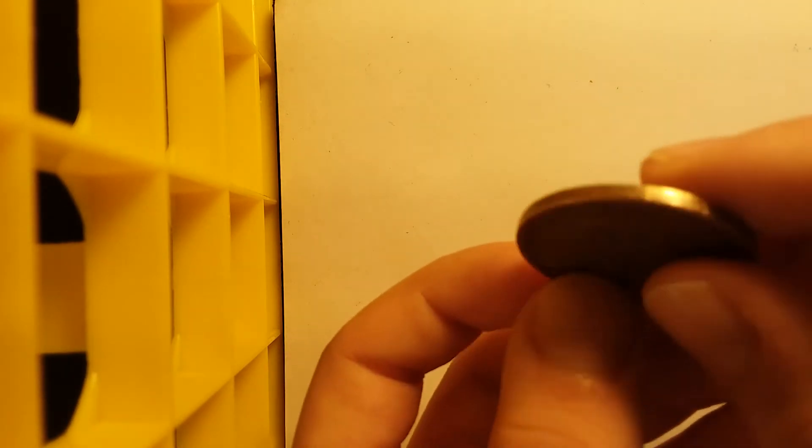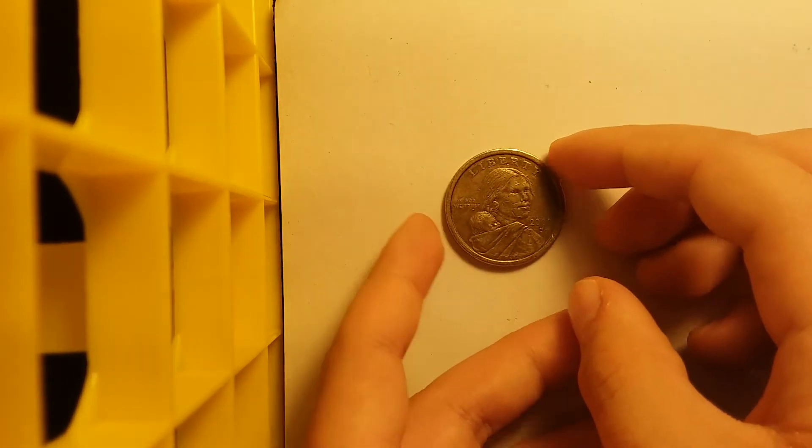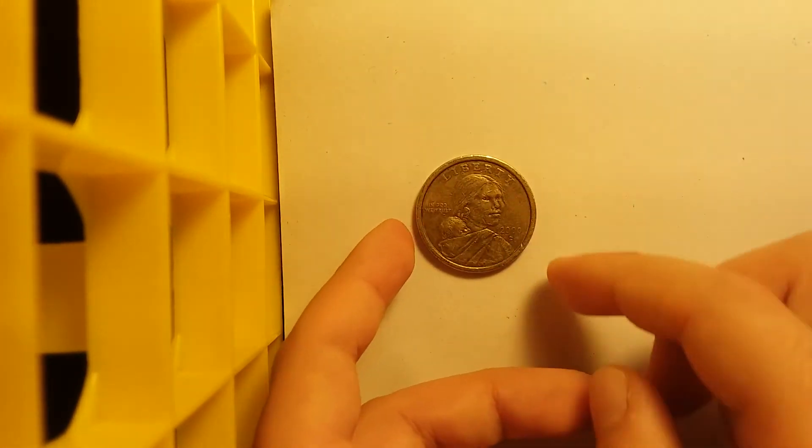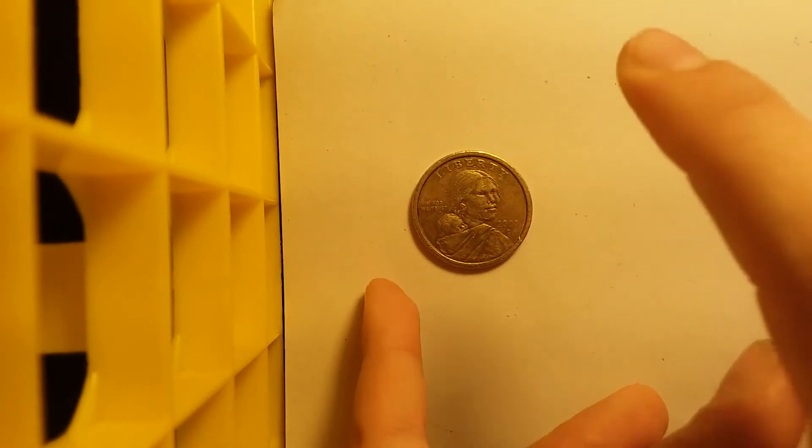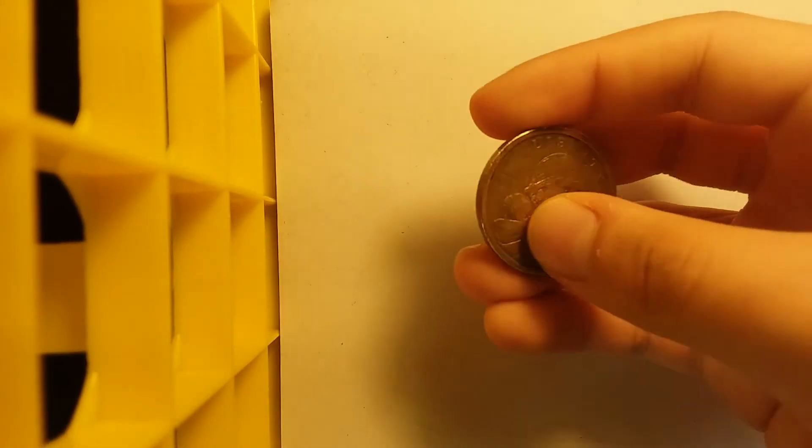You know, it has little, small, tiny ridges. I don't know if you can really see them. Made in 2000, like 20 years ago. It's the $1.